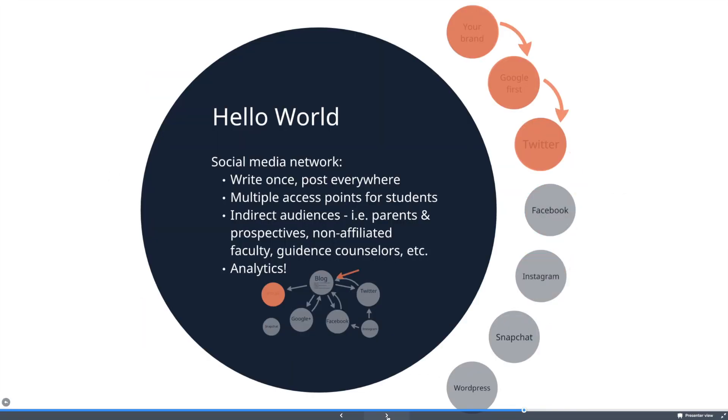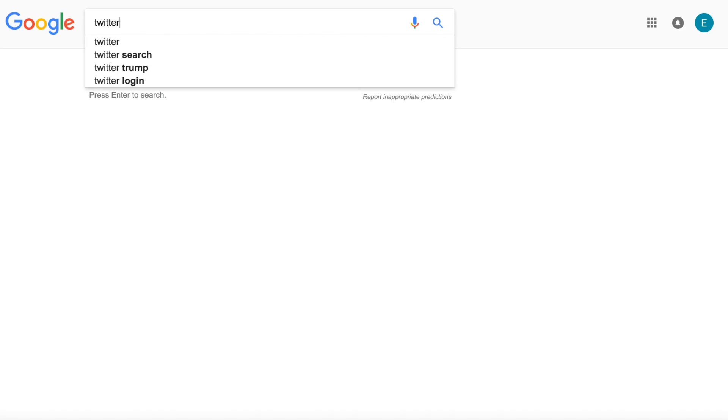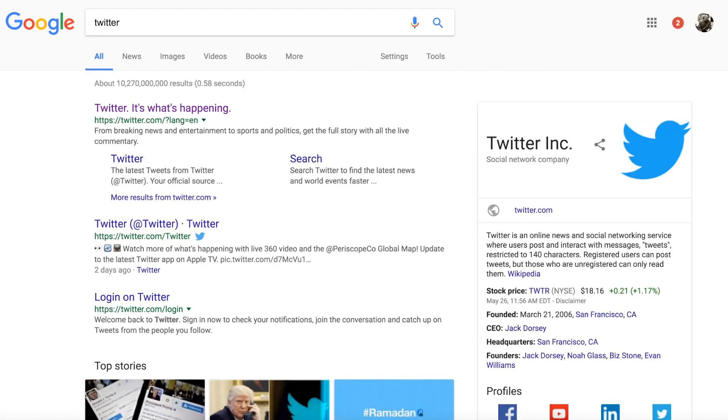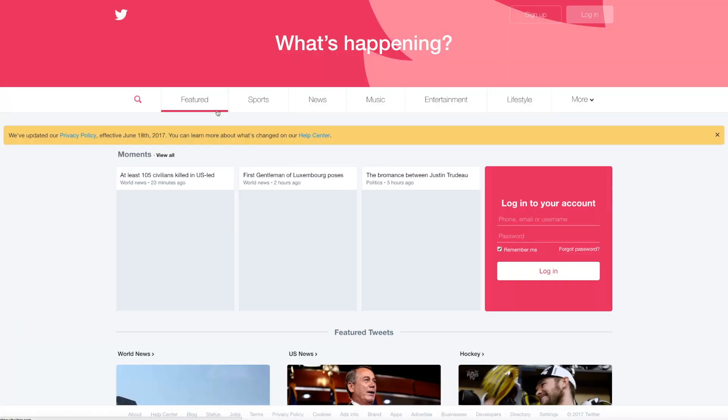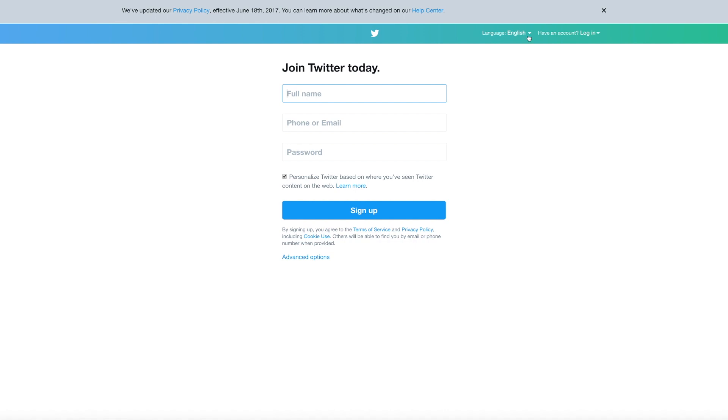This is the third video in the how-to series and here we're going to set up Twitter. You should have already set up your Google account and Gmail account. We begin like we always do, going to Google, putting in Twitter, and we want the main site so click there on the first one. You should get something that looks like this. Yours of course will be different, but up here on the right you'll have a sign up.